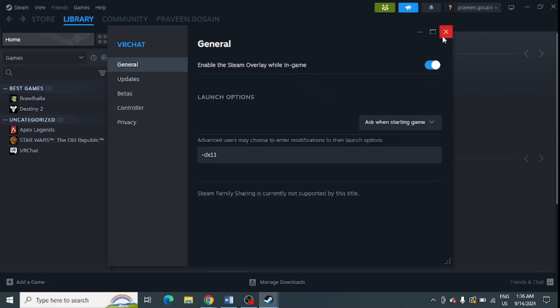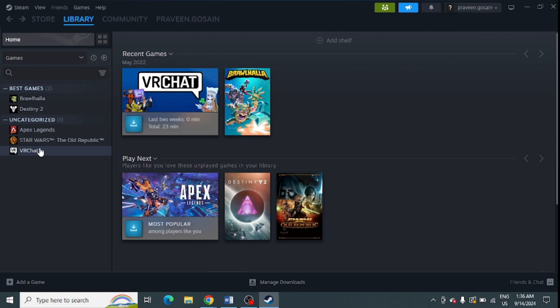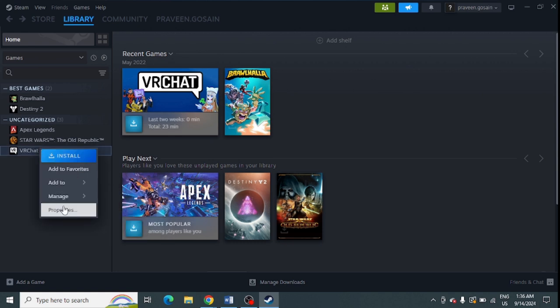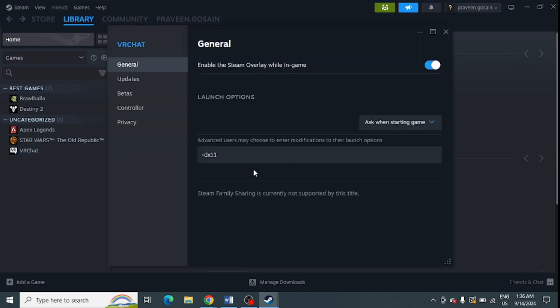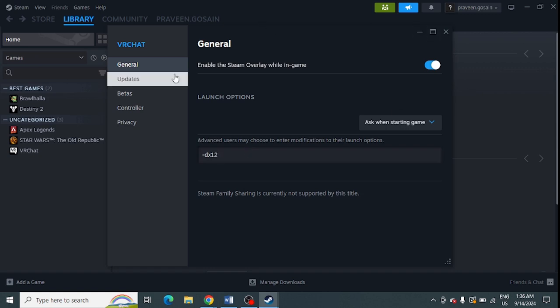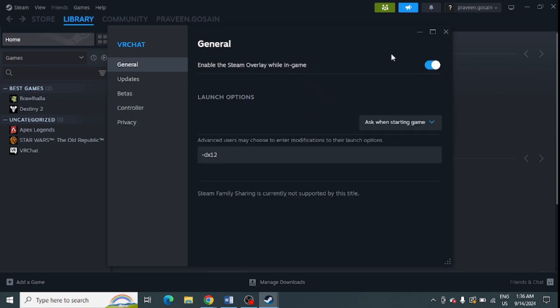You can close it when done. If you want to use DX12 instead, right-click again, go to Properties, and simply change it to "-DX12". It will automatically save when you close it.